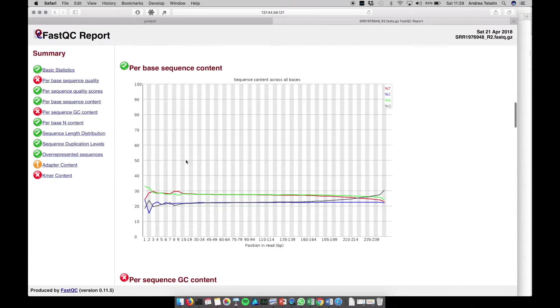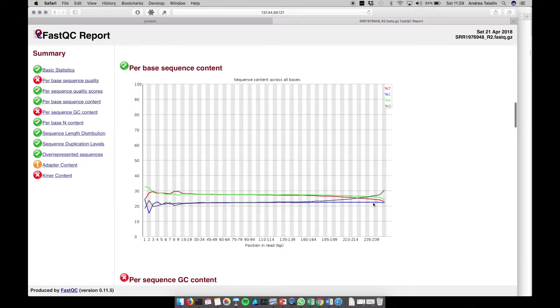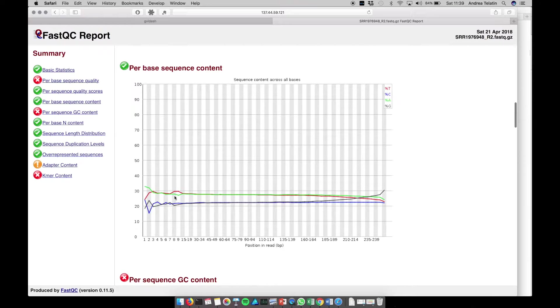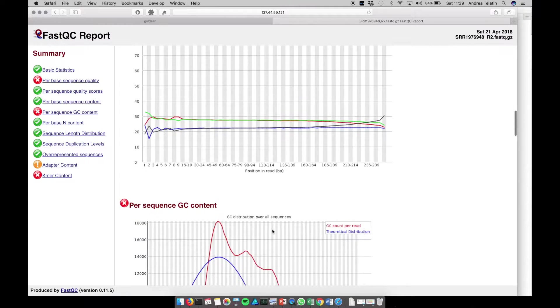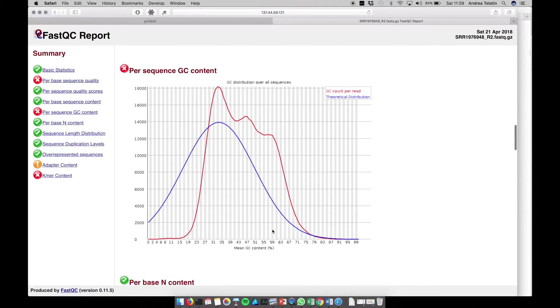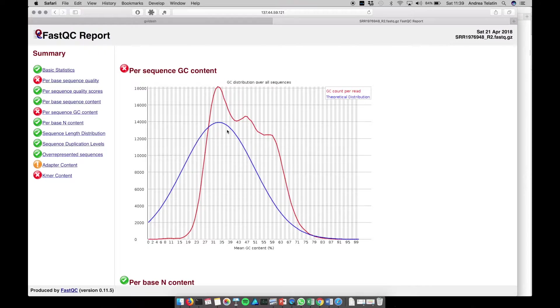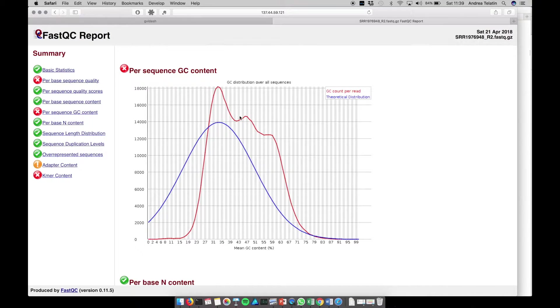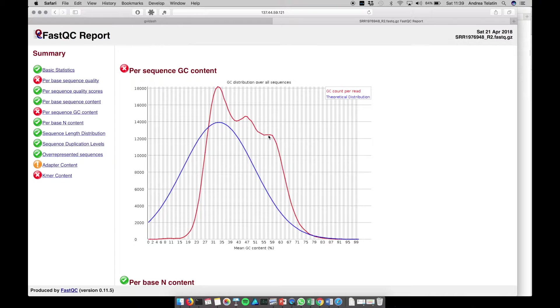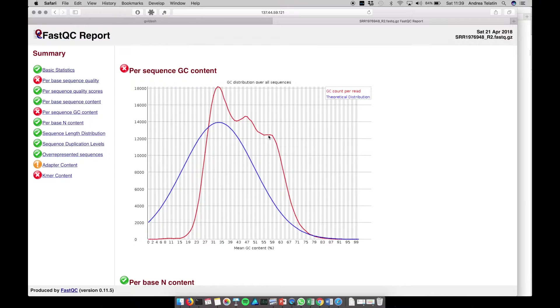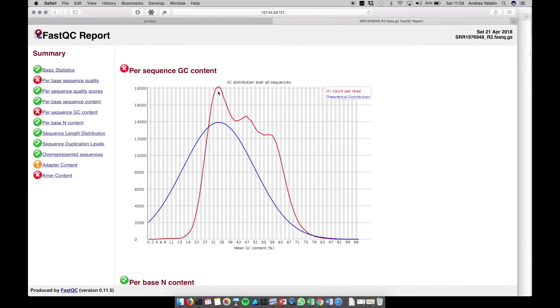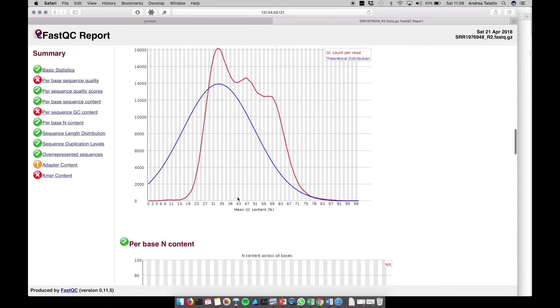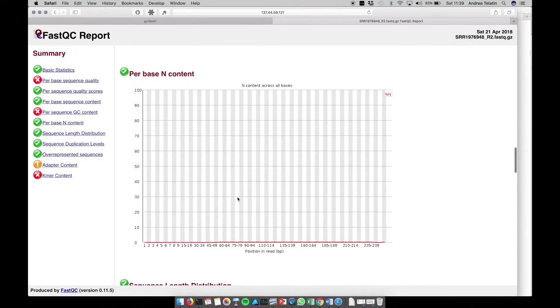We see the per-base sequence content. This is usually useful to see if there is some evident adapter contamination, or primer contamination at the beginning, when there could be some very evident spikes. Then we have the GC content distribution. We have the theoretical distribution and the observed one. This is, for example, useful when we sequence a single genome. Of course, with a metagenome, we have the sum of multiple independent genomes, and, indeed, we can see some spikes that could be three phyla, for example, contributing to this shape.